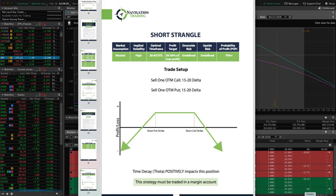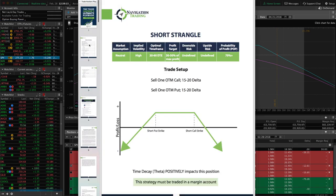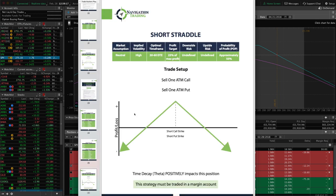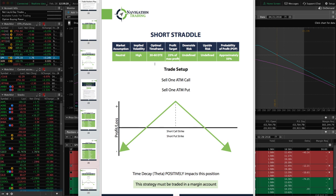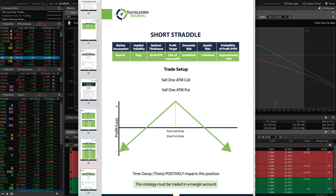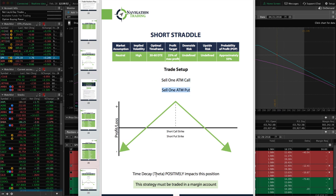Now let's look at the next strategy: short straddles. Straddles are very similar to strangles — our market assumption is still neutral and we want to put these on when implied volatility is high. We still enter with 30 to 60 days to expiration. Our profit target is a little smaller — about 25% of max profit with a straddle. The downside and upside risk are undefined, probability of profit is a little bit less. We're simply selling one at-the-money call and one at-the-money put. Time decay is also positive, and just like the strangle, this strategy must be traded in a margin account.